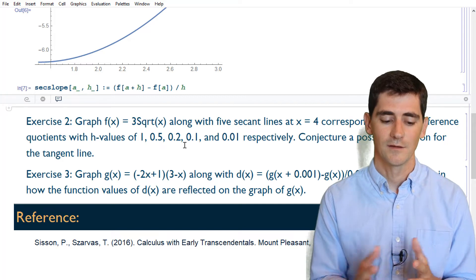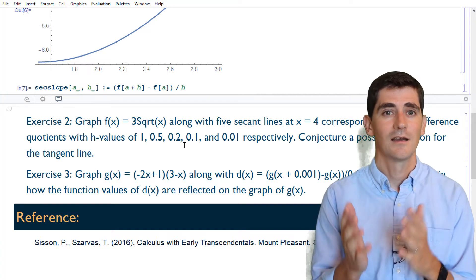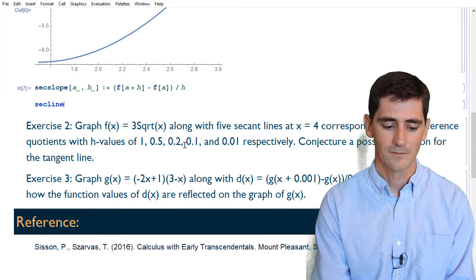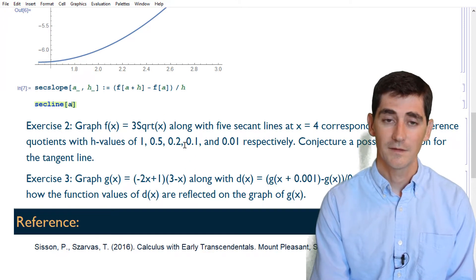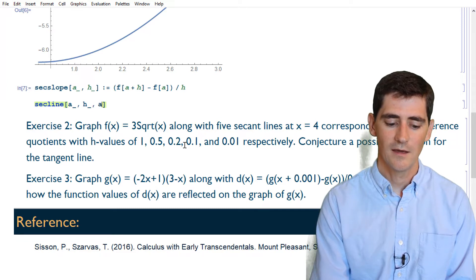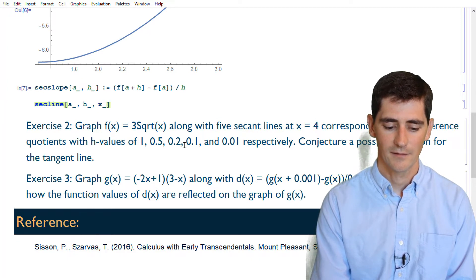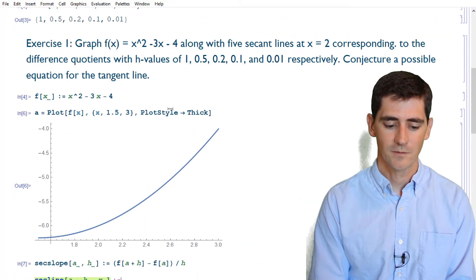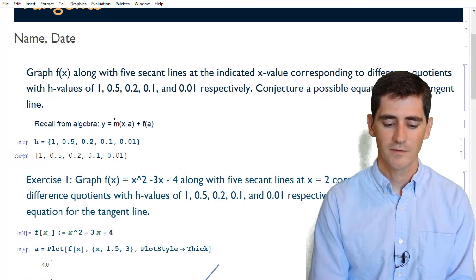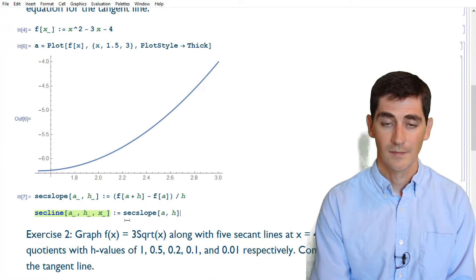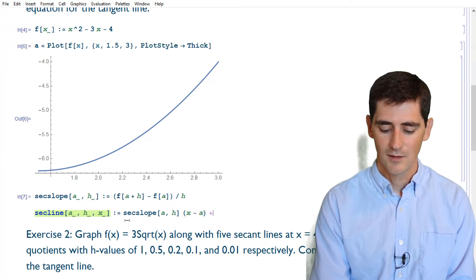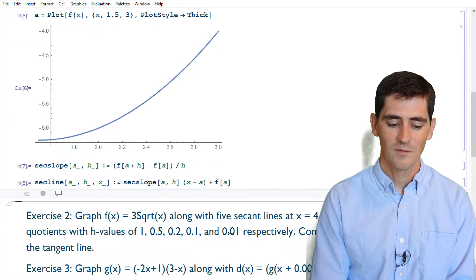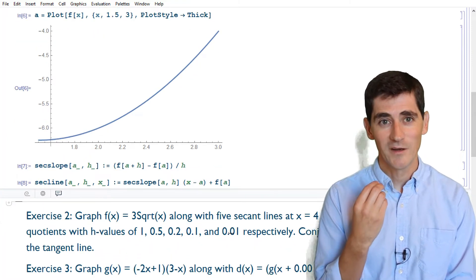From the secant slope, we can create a secant line function with three inputs: a, h, and x. The secant line is just our equation from algebra: slope times (x - a) plus f(a). Those two functions give me the secant slope and the equation of the secant line, which is very useful.